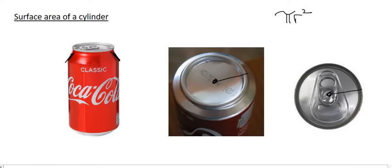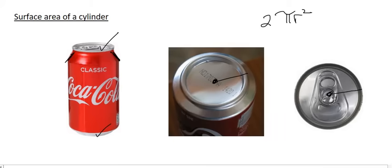And so there would be two of those circles. You could say pi radius squared plus another pi radius squared, or you could just say 2πr². And so we've taken care of the top part and the bottom part. But how are we going to take care of this red part that goes around the circle?